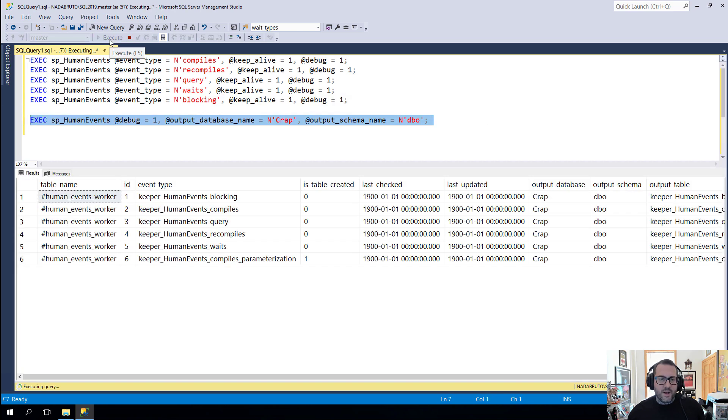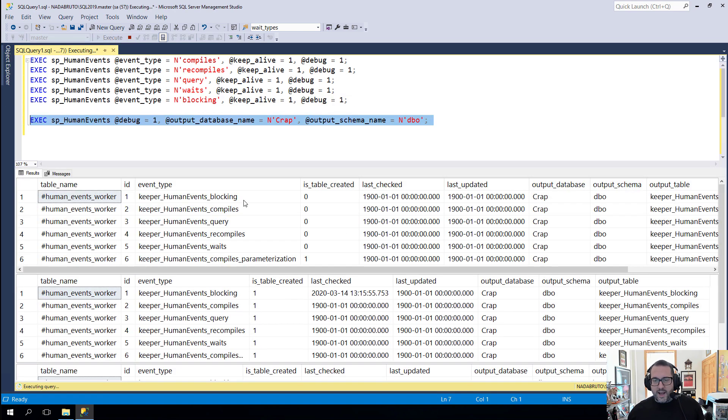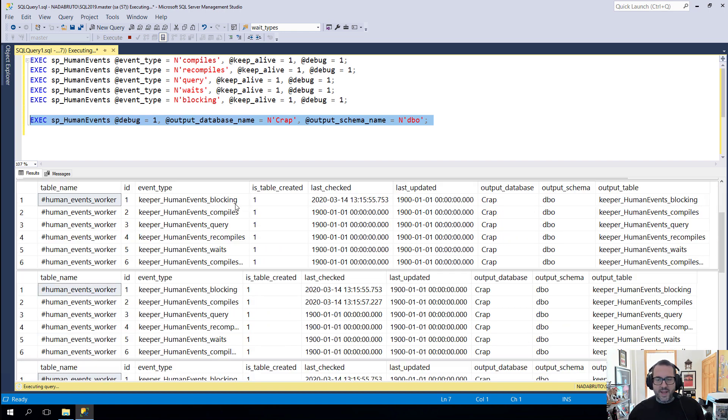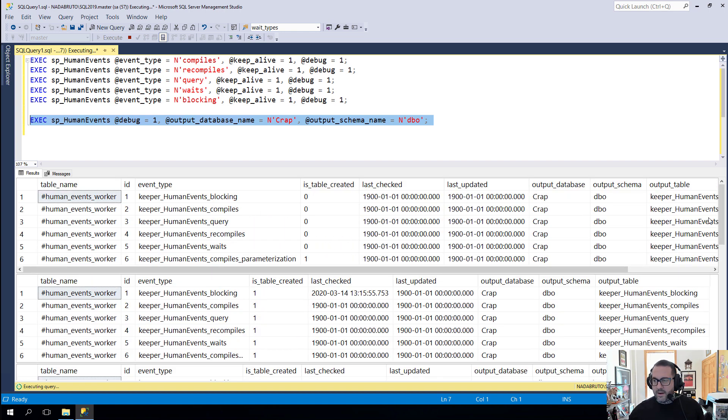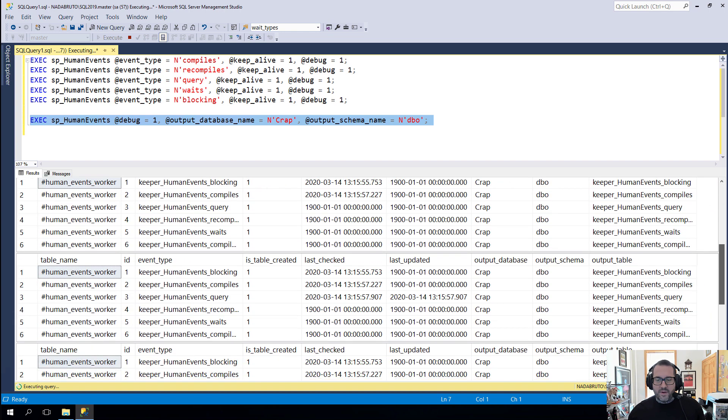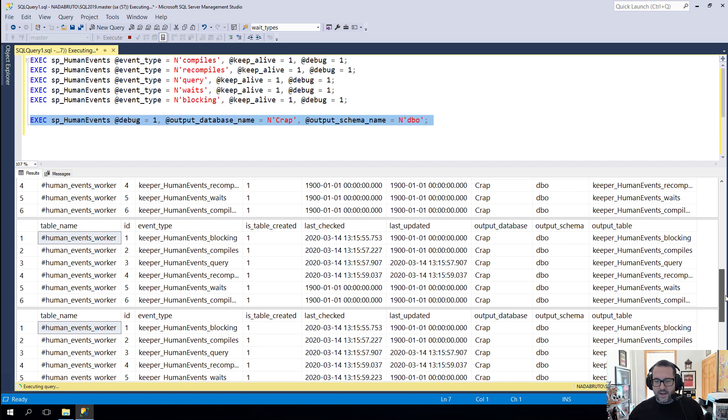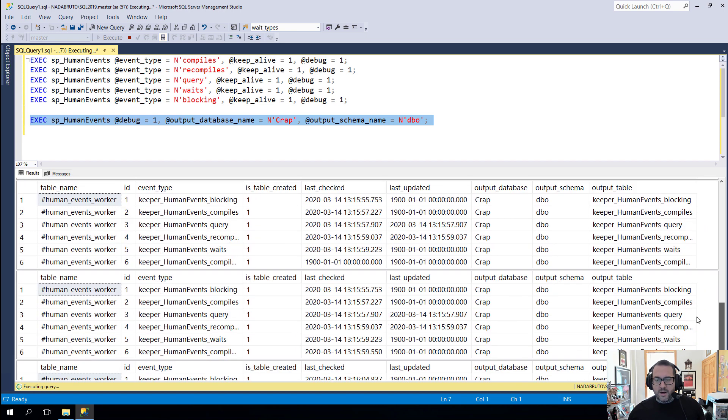If I run this, this will get kicked off running a loop. And this is the result of the temp table that we have to log when things are last checked, when things are last updated. You can kind of see the last checked ones getting higher.